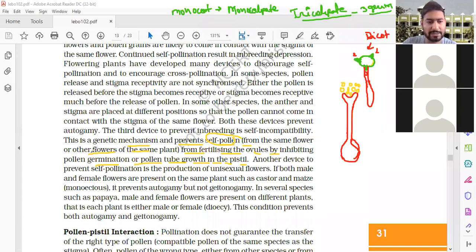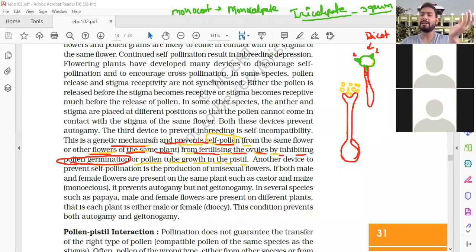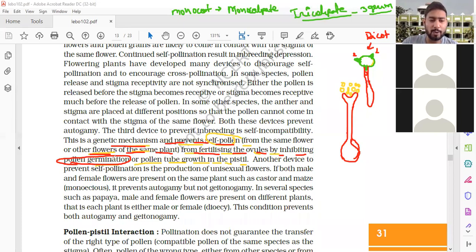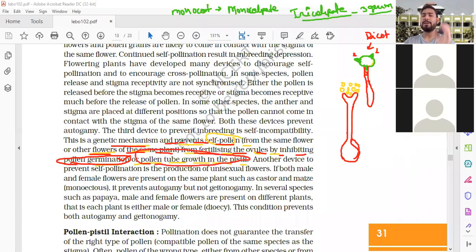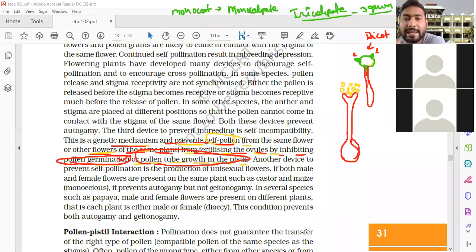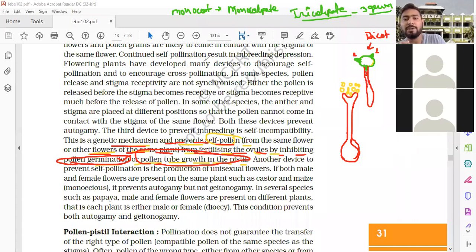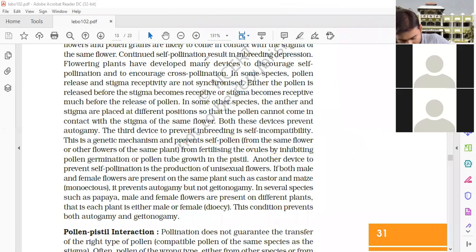A genetic mechanism prevents self-pollination from the same or other flowers of the same plant from fertilizing the ovules by inhibiting germination of pollen grains. Even after pollination is complete, the pollen grain will not germinate or the pollen tube will not grow in the pistil, meaning fertilization does not happen. The pollen will die and ultimately another pollen grain with the ability to grow a pollen tube will come, reach inside the embryo sac, and fertilization occurs. This is the third mechanism preventing inbreeding depression — self-incompatibility.